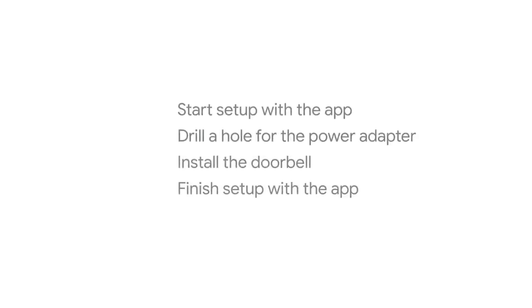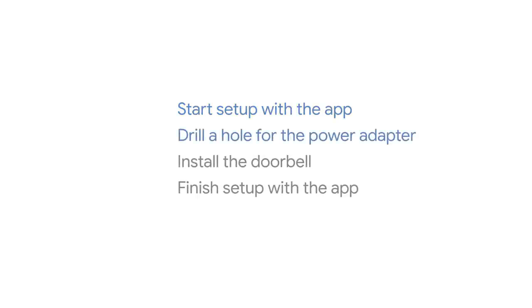There are a few simple steps. Start setup with the Nest app. Drill a hole for the power adapter. Install the doorbell. Finish setup with the app.